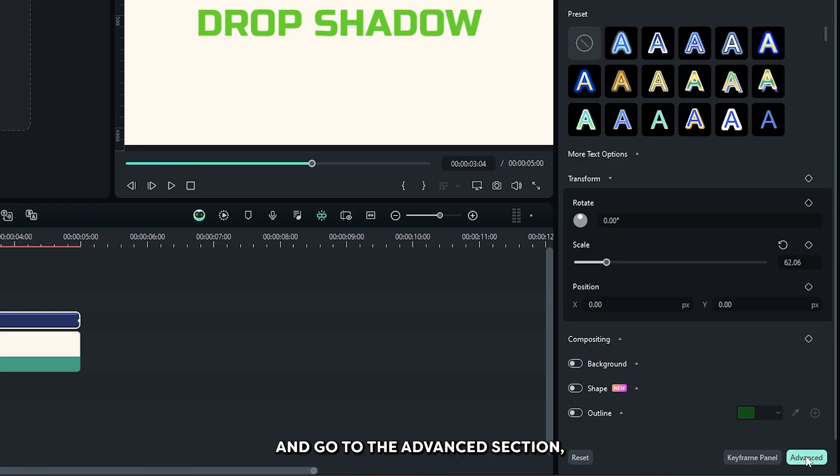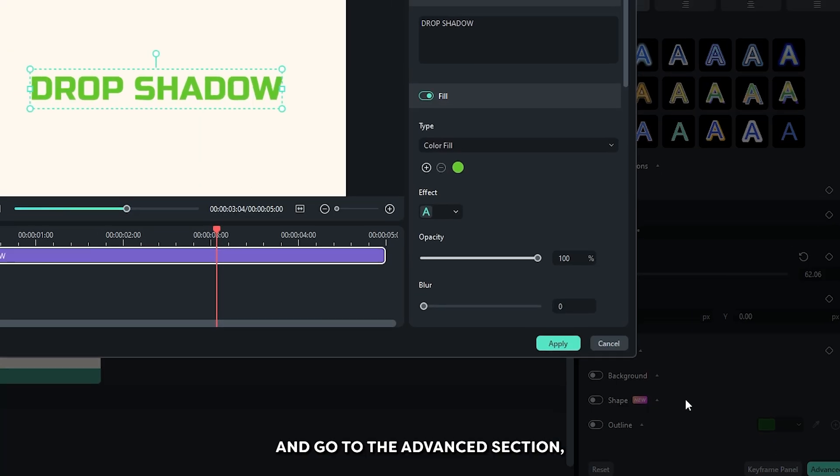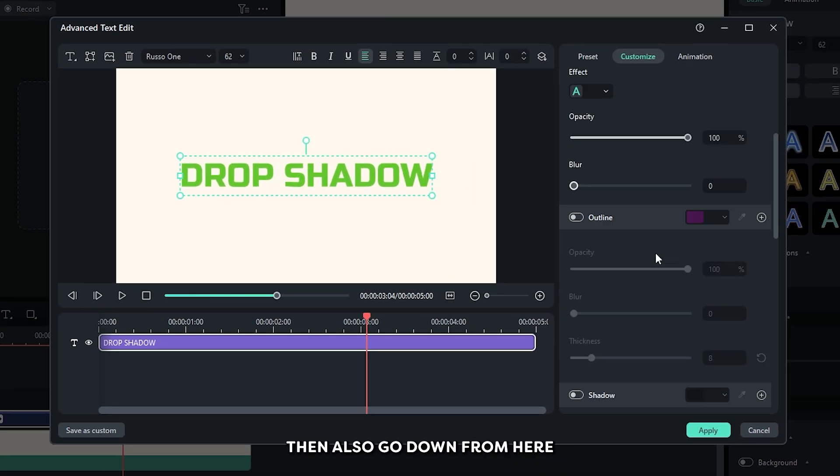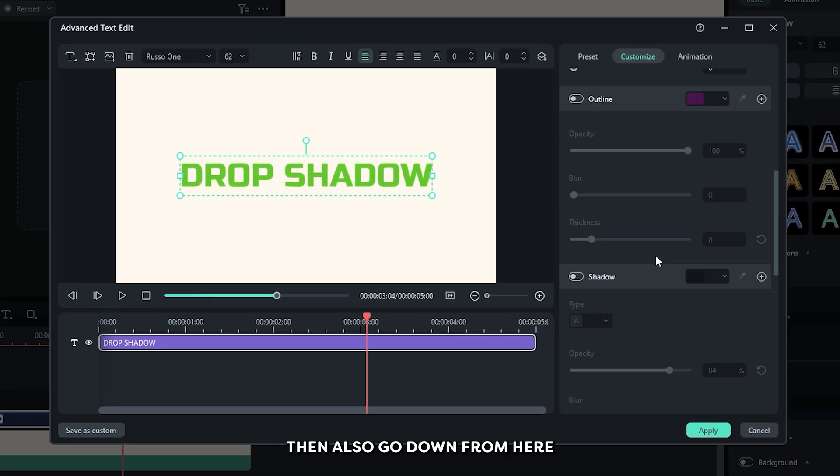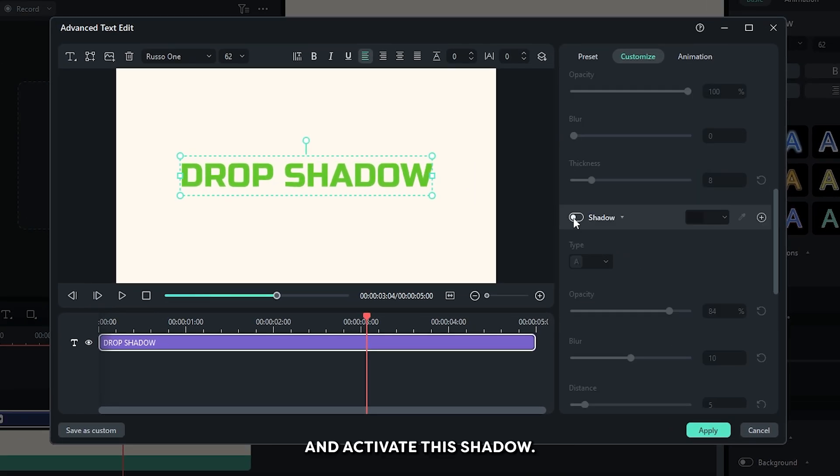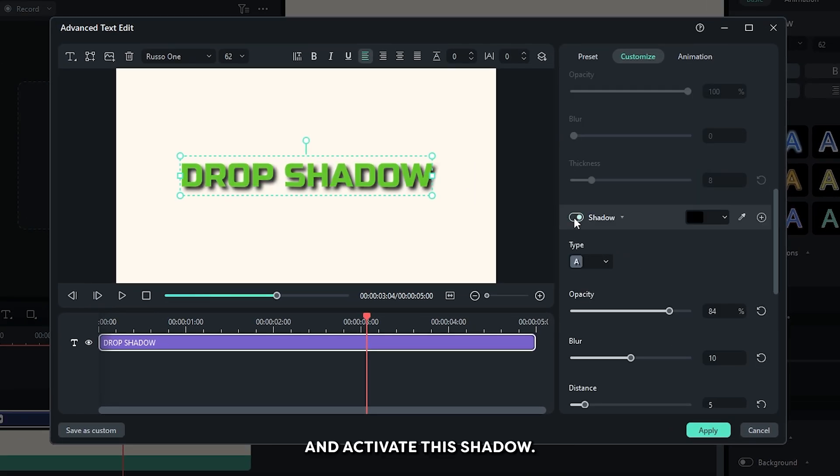Then go down and go to the advanced section. Then also go down from here and activate this shadow.